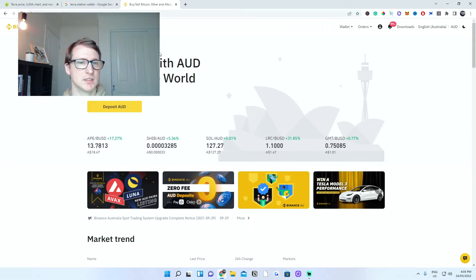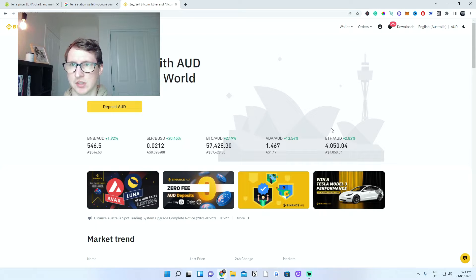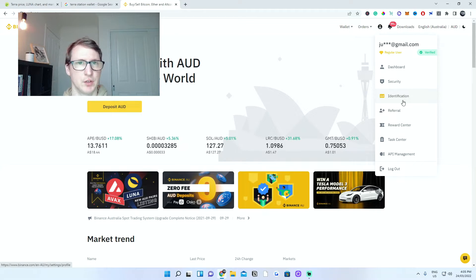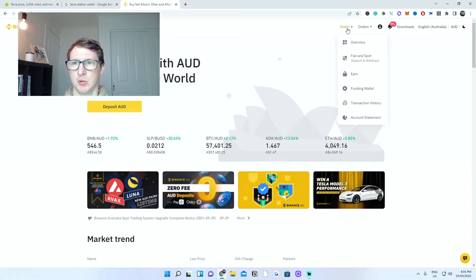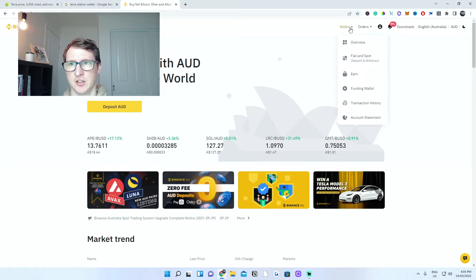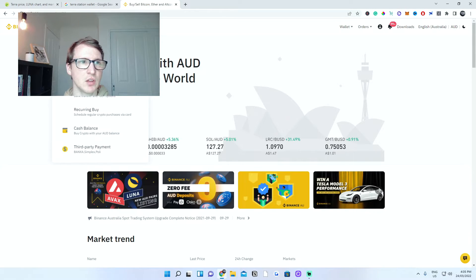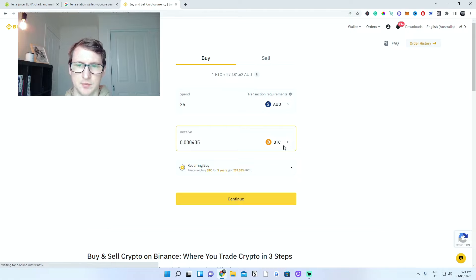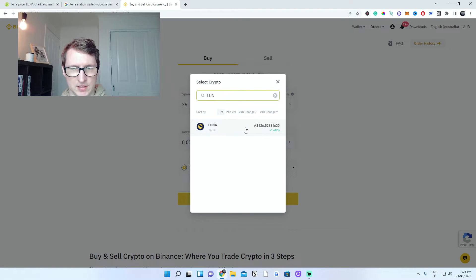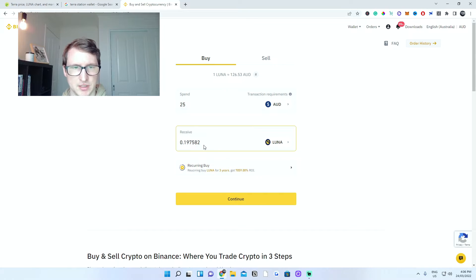Once you're on Binance, you need to sign up and verify your account with identification before you can do anything. Your crypto will be under your wallet in the fiat and spot account. To buy cryptocurrency, go to Buy Crypto. I'm going to pay with credit card. Put in the amount you wish to purchase, then type in Luna — TerraLuna — and it tells you how much you receive. Add your Visa card and confirm the payment.